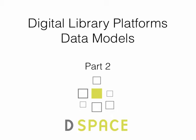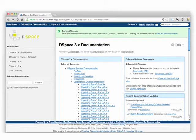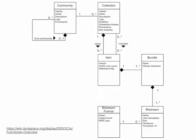Now let's take a look at DSpace's data model. DSpace has excellent documentation, and one of the things that the DSpace documentation does is it lays out the DSpace data model in this very nice diagram.